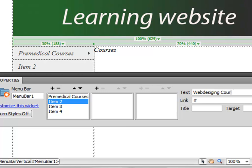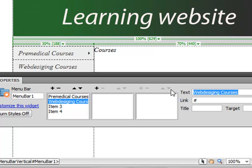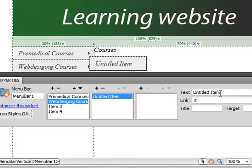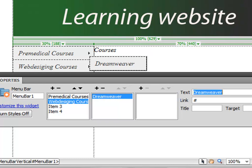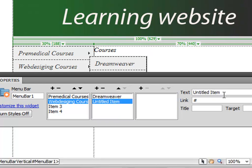And you want to add, for example, Dreamweaver, and you want to add one more: Microsoft Publisher.